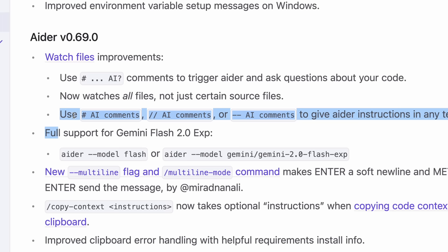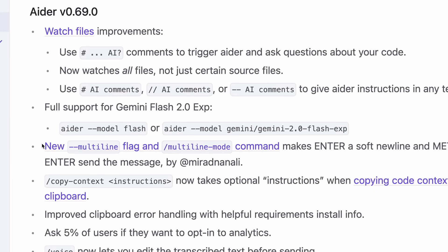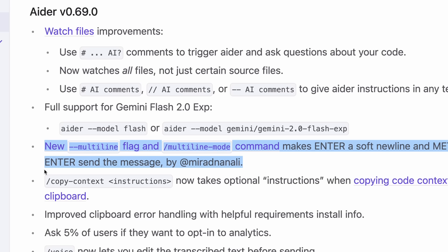There's also a new multi-line flag that makes Enter a soft new line and Meta-Enter send the message. So that's great as well.